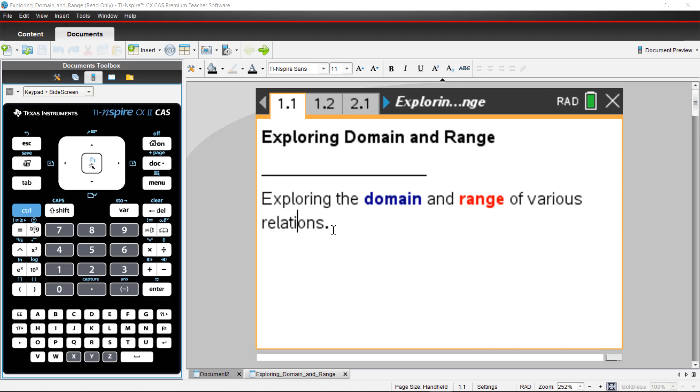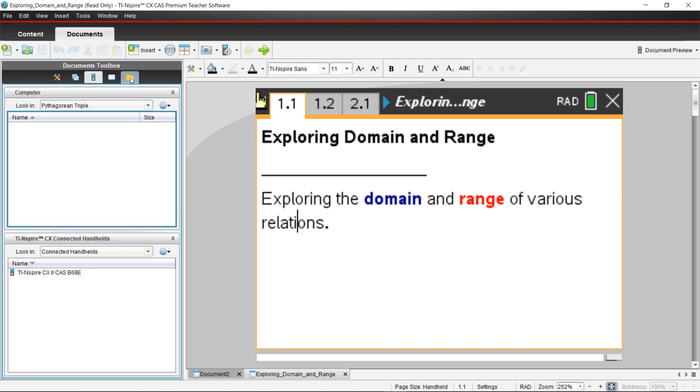If you have a file or an activity that you'd like to transfer to your calculators, you can do that from within the software. You're going to connect your docking station of calculators using the computer to calculator cable through the USB port on your computer. In the document workspace under the document toolbox, choose content explorer and any connected handhelds that you have plugged in will show up on this left hand side.